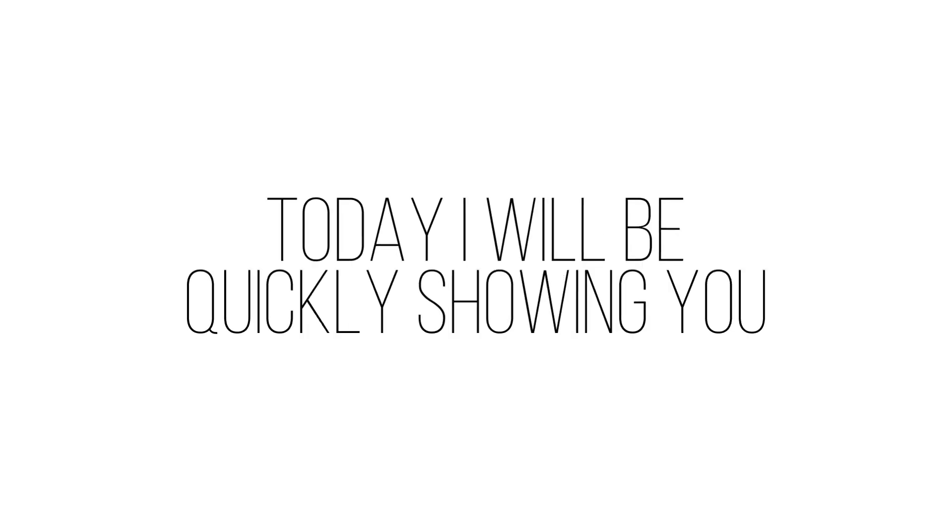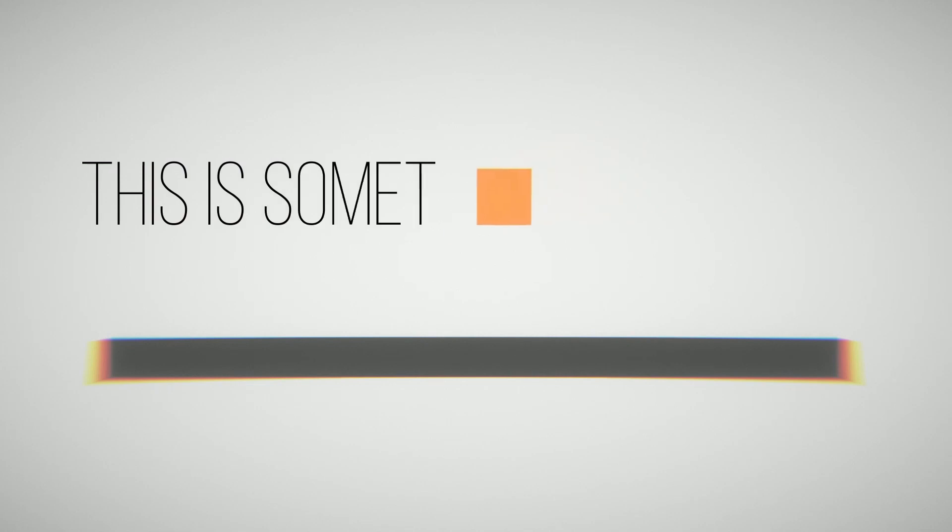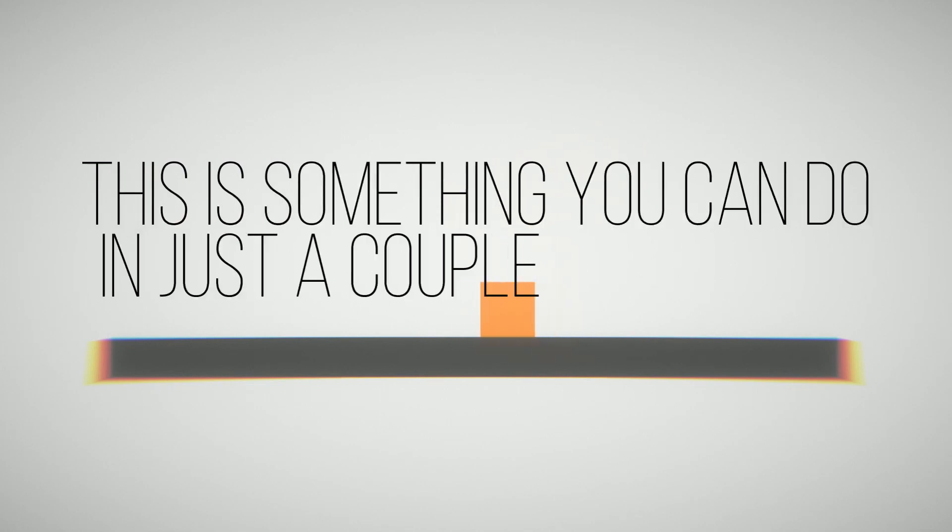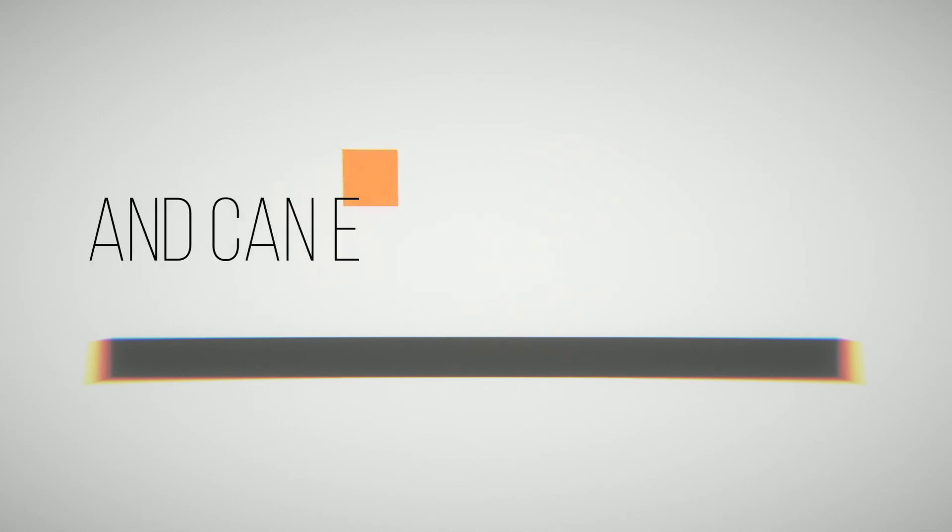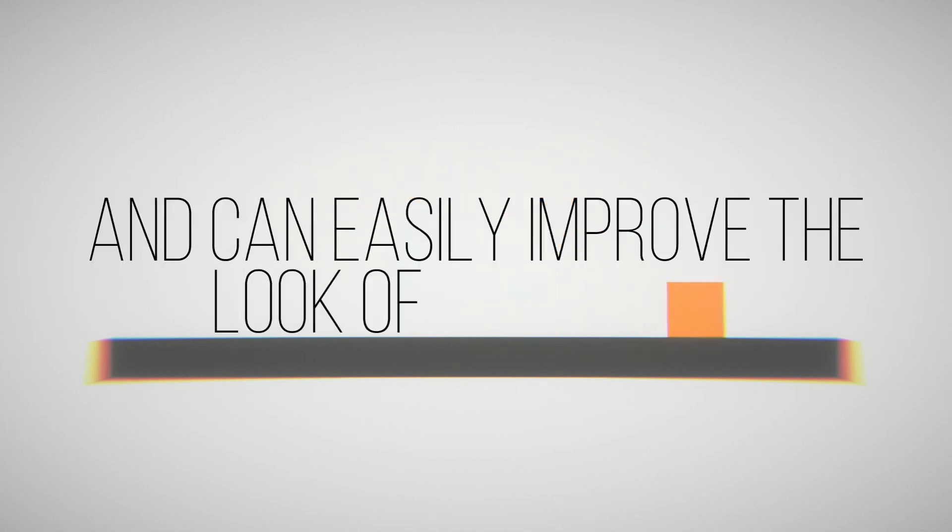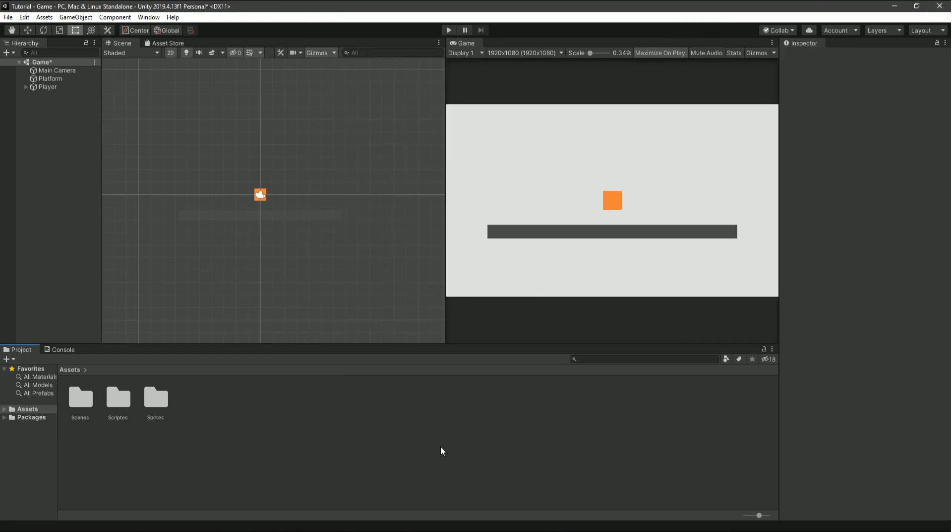Hello, today I will be quickly showing you how to add post-processing to your Unity projects. This is something that you can do in just a couple of minutes and can easily improve the look of your game. So let's get started.